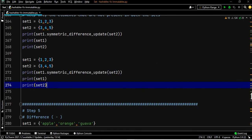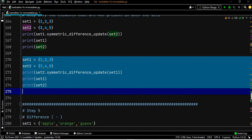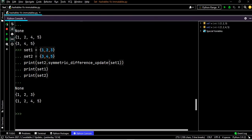Similarly, if you apply set two dot symmetric_difference_update of set one, set two will be changed while set one remains the same, because we are applying the symmetric difference update on set two and the output is stored in set two.